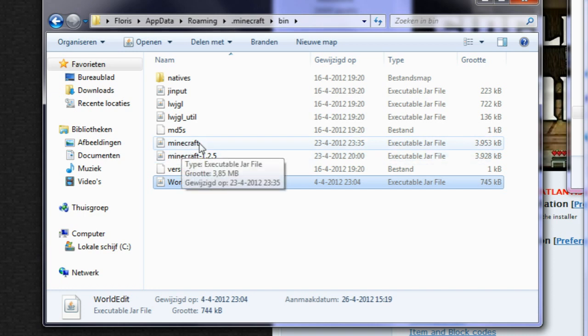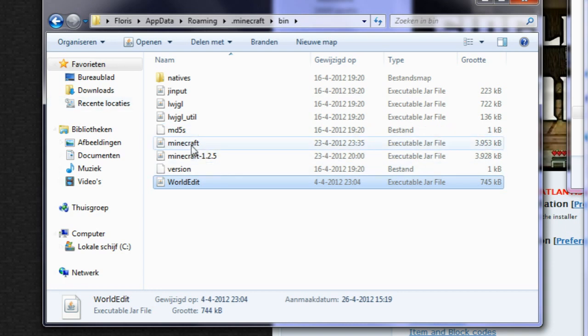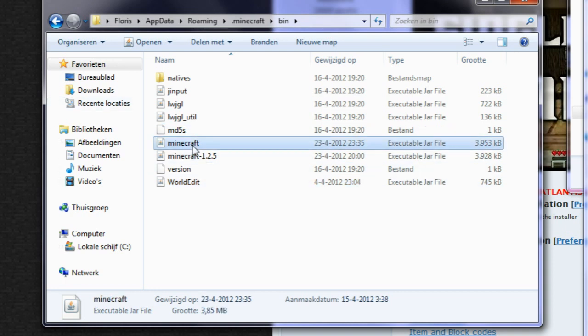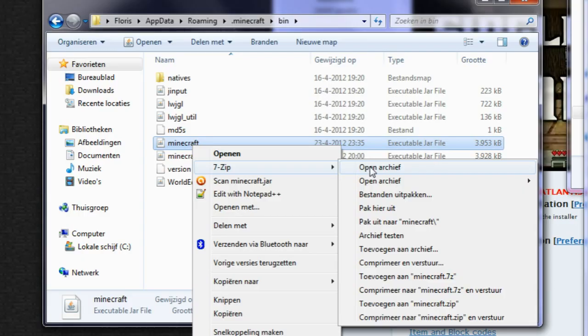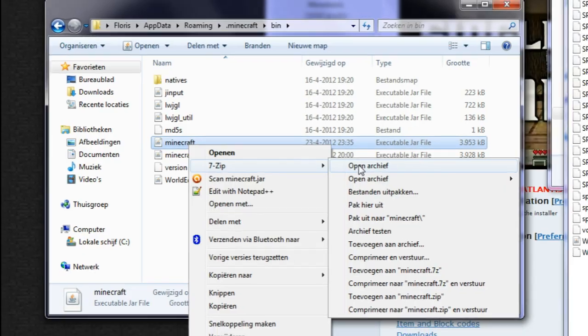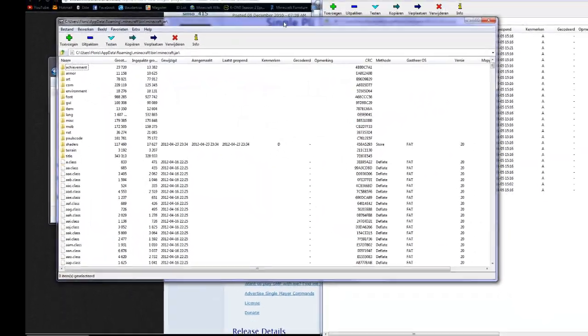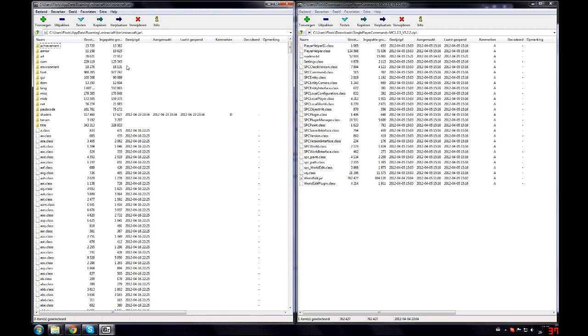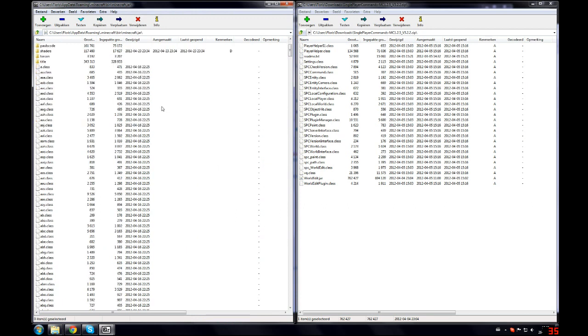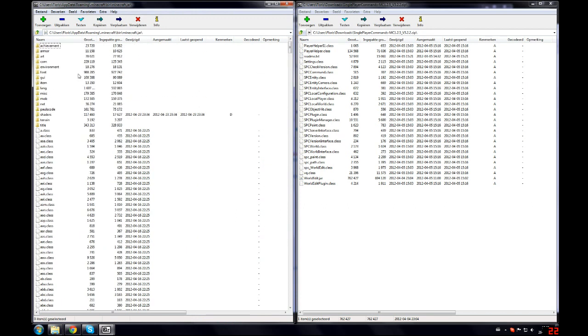But now we have to put all these classes into your minecraft.jar. Now this is fairly easy. Open your minecraft.jar with WinRAR or 7zip. And then you will see a lot of classes which is everything that is minecraft.